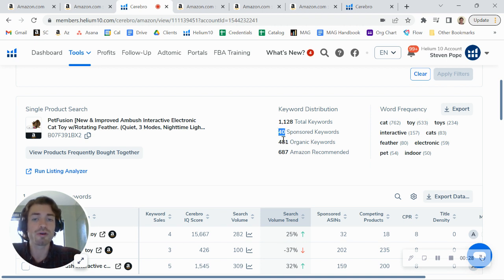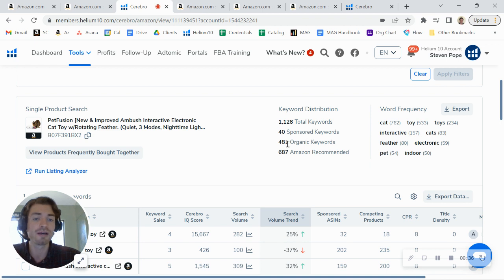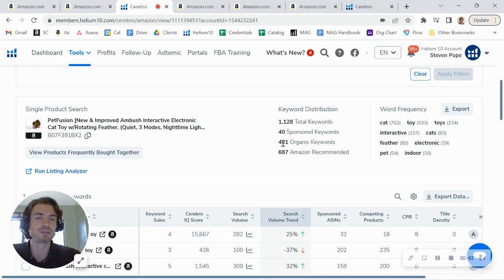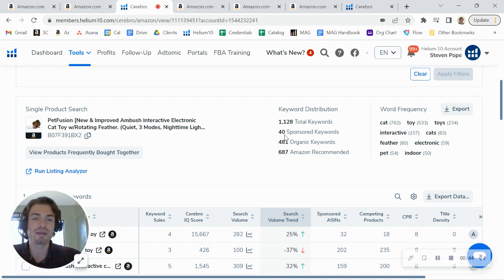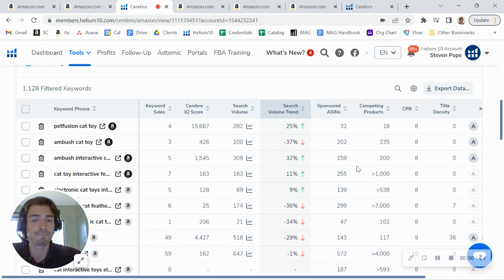What I notice right away is that you're leaving sales on the table. You're only running 40 sponsored keywords. We typically recommend a one-to-two ratio, so you really could be running about 250. So one sponsored keyword for every two organic is a good ideal ratio, and I'll show you that here in a minute, but really what that's telling me is that you could be running about 240 sponsored keywords right now.